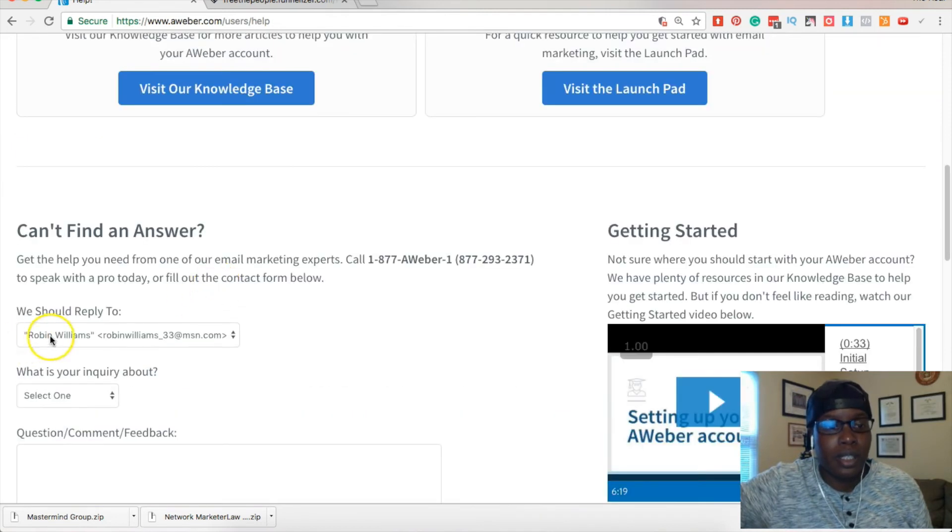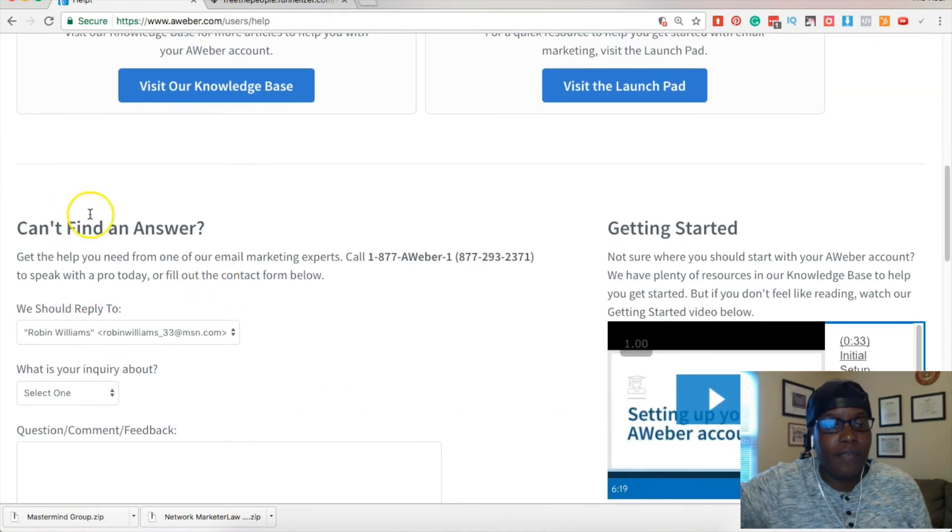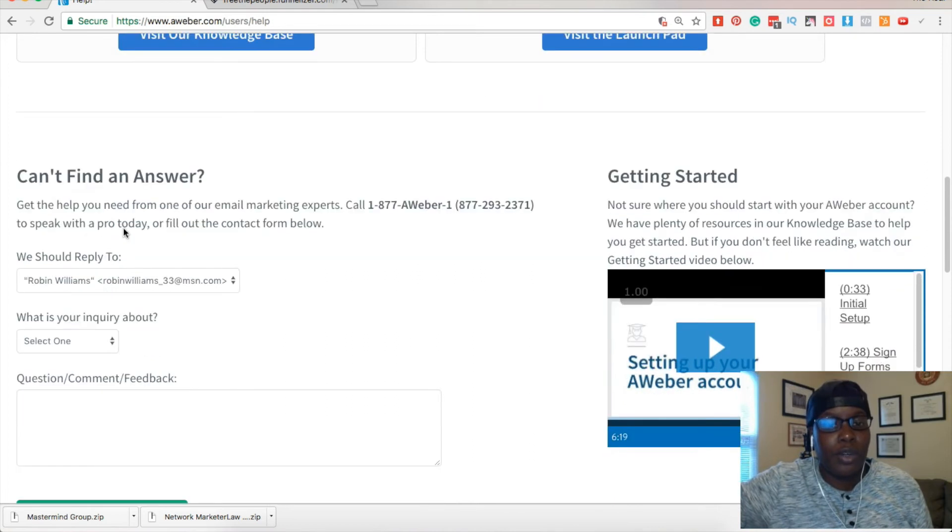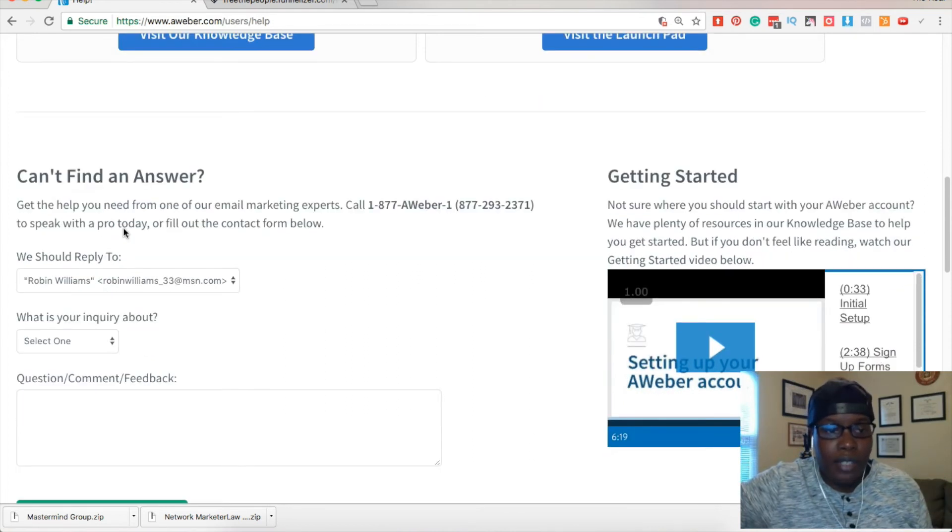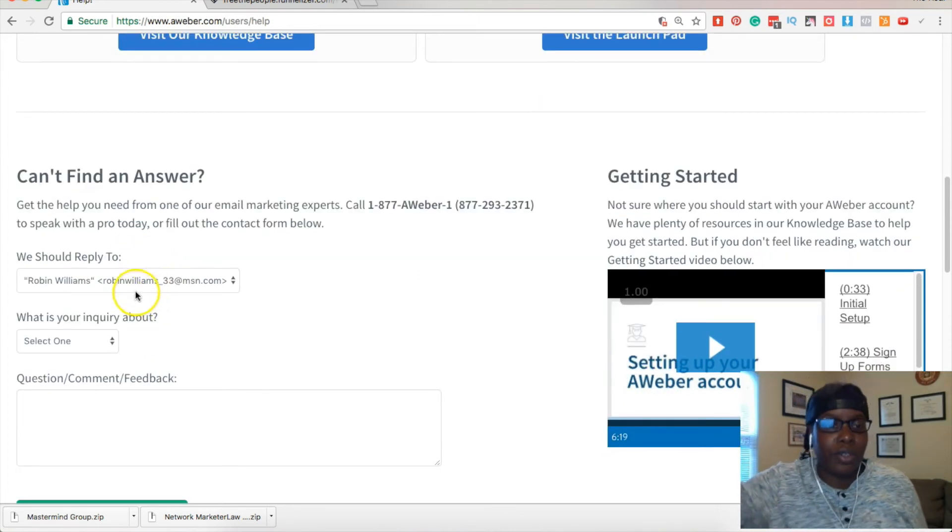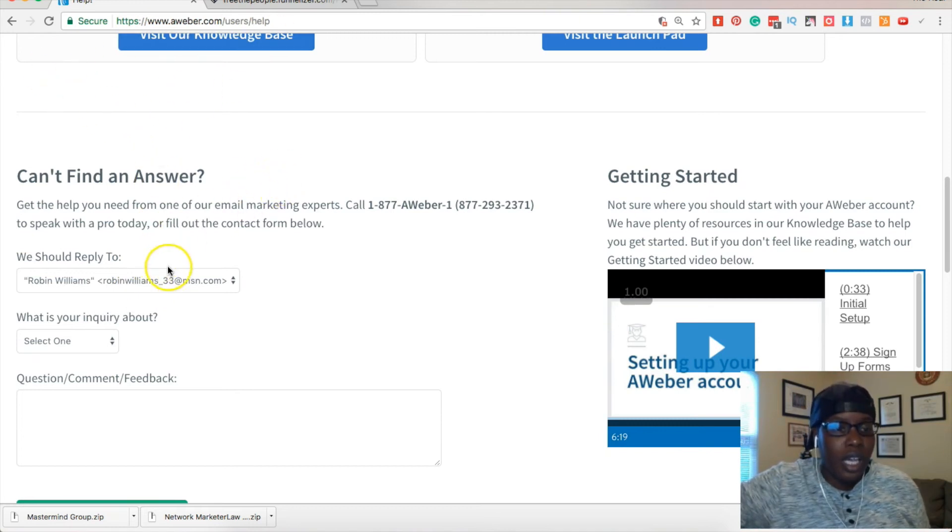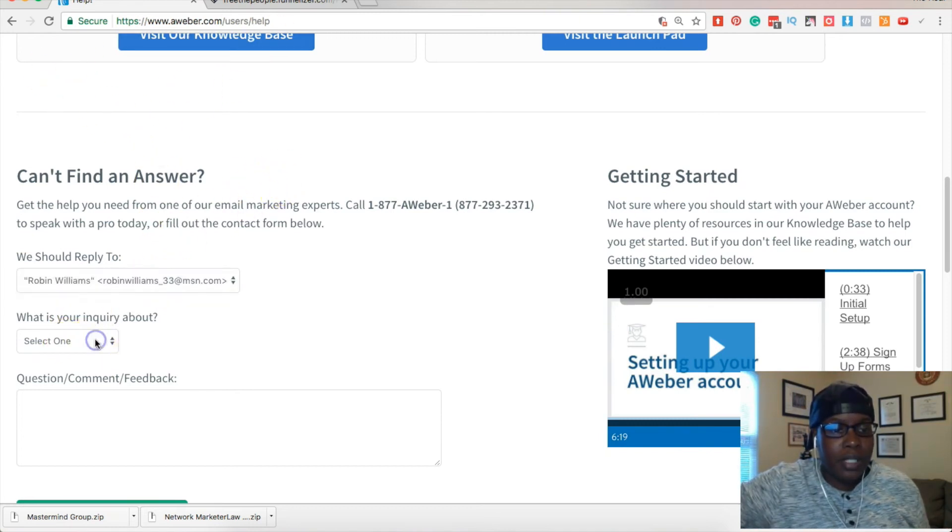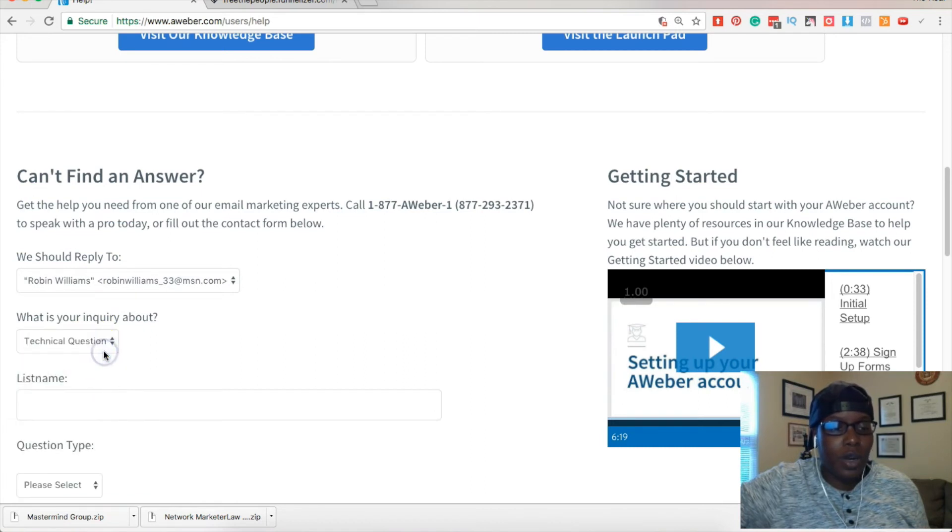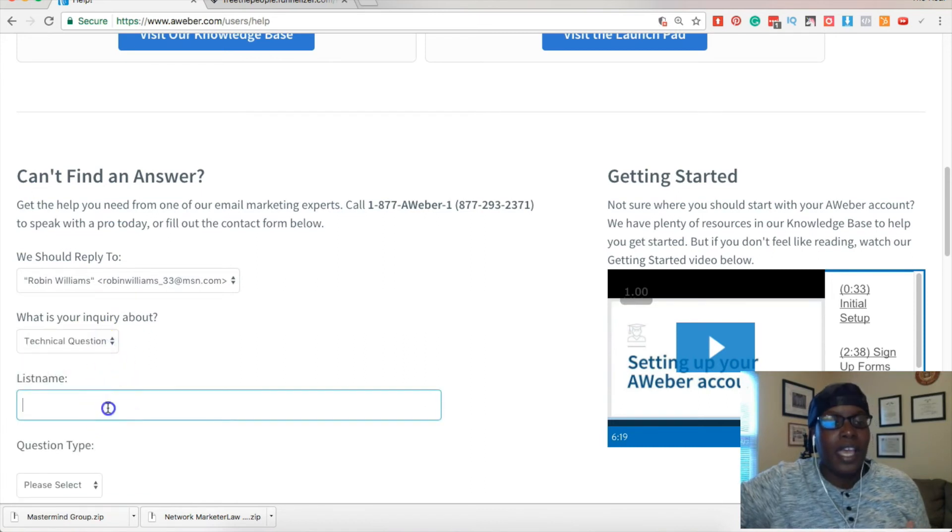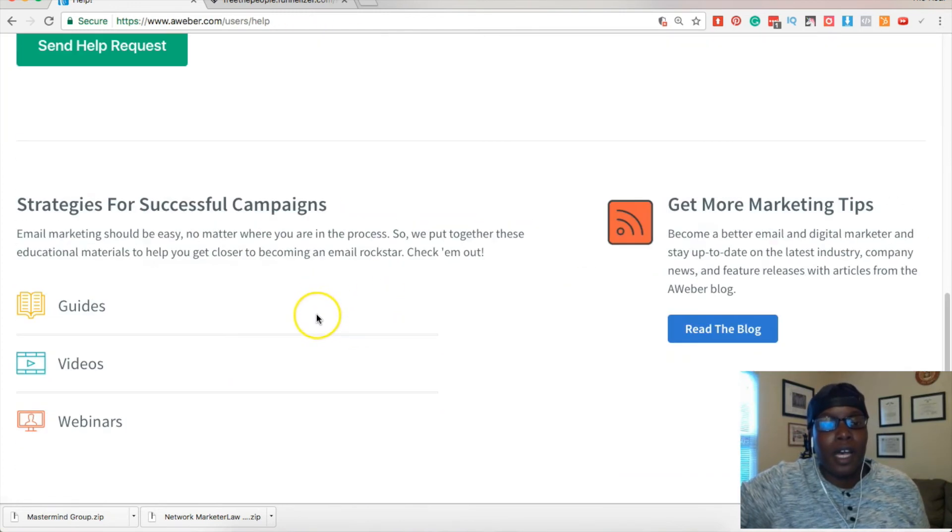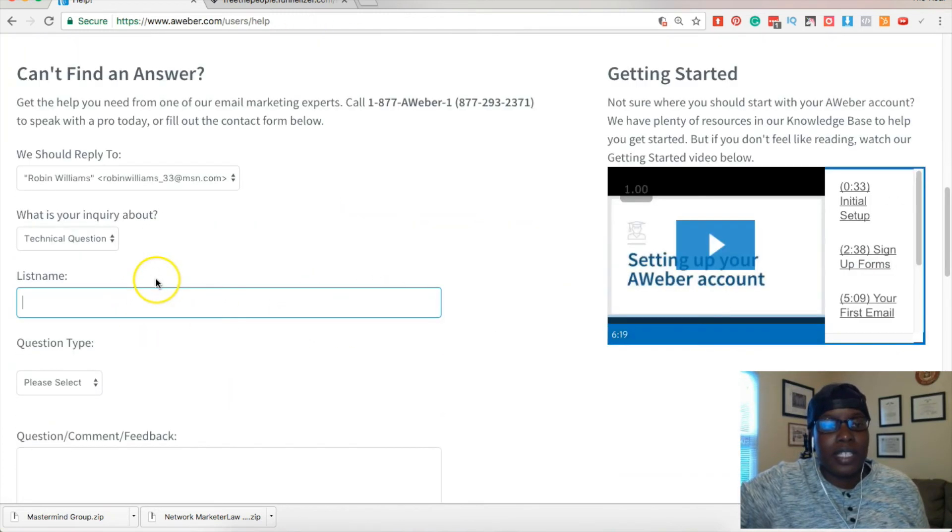If they're not up on chat when you're trying to do this, you'll have to contact them to get this cut off, so don't even try to look for the solution. Basically what you would do is you will select your type of problem. Normally I pick technical question and you can put the list name.